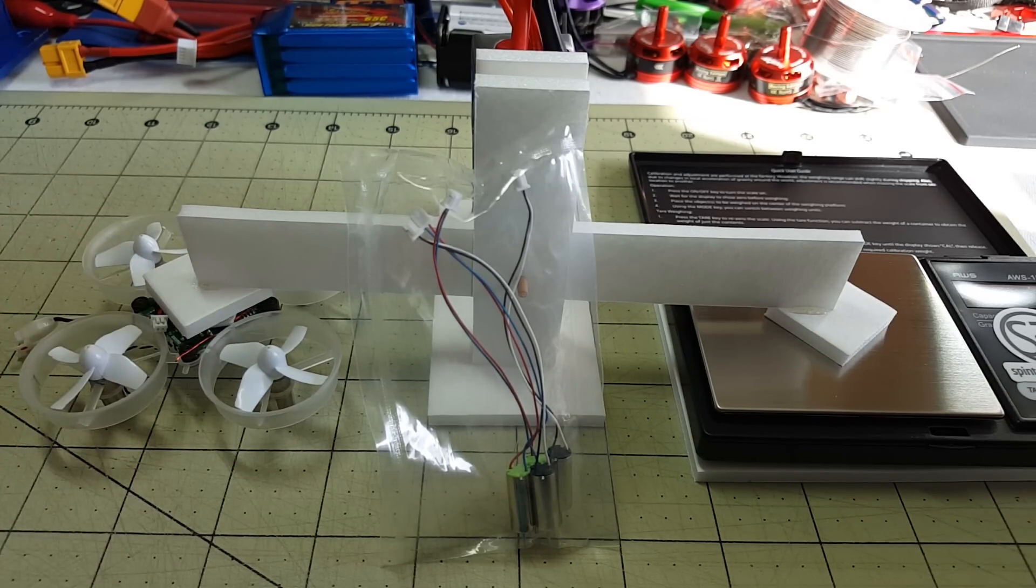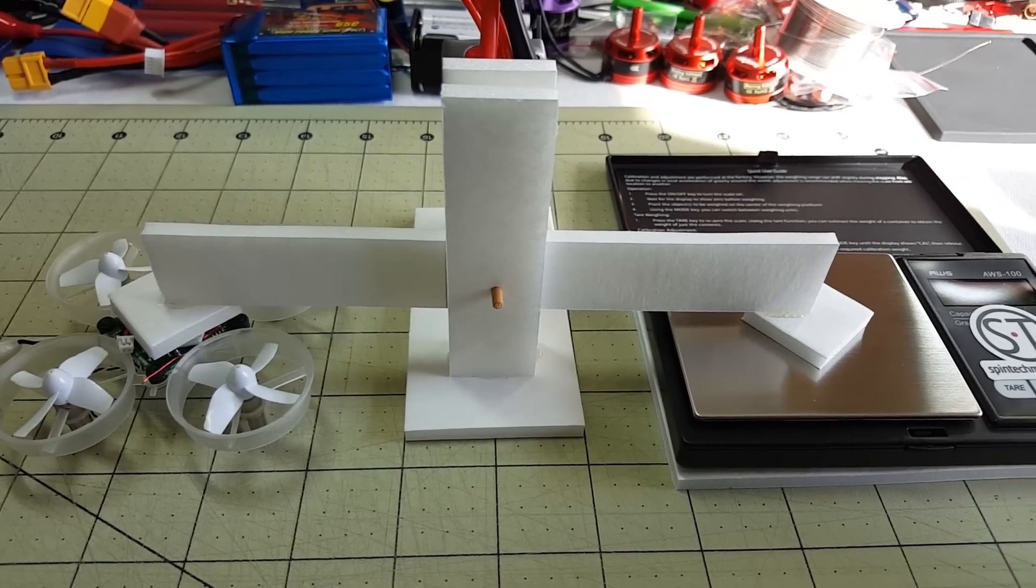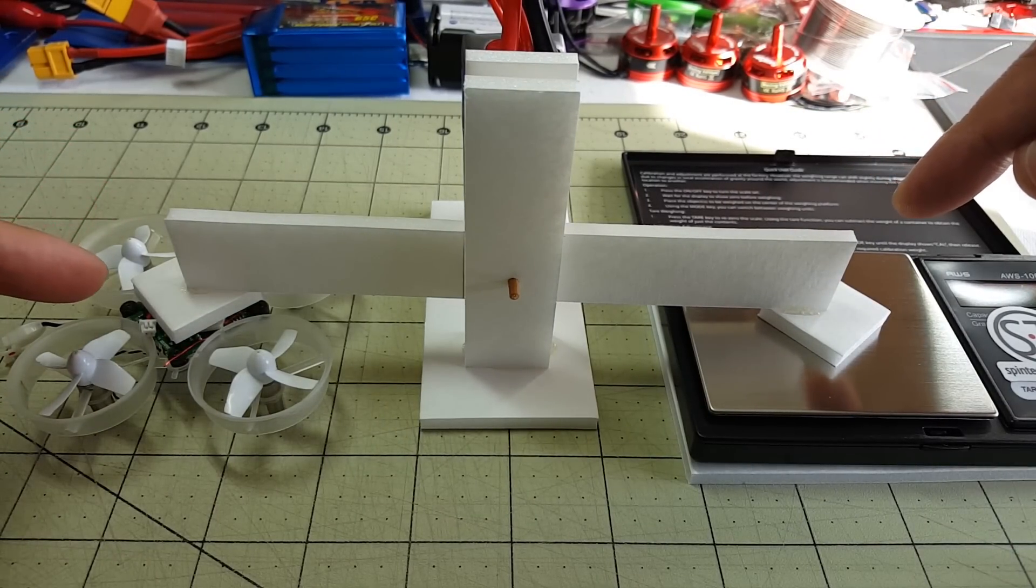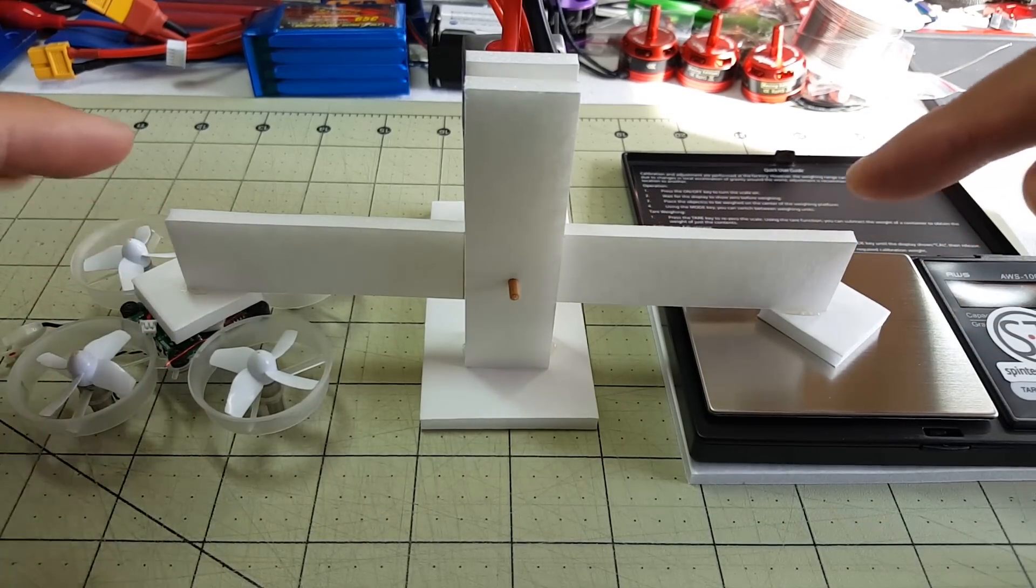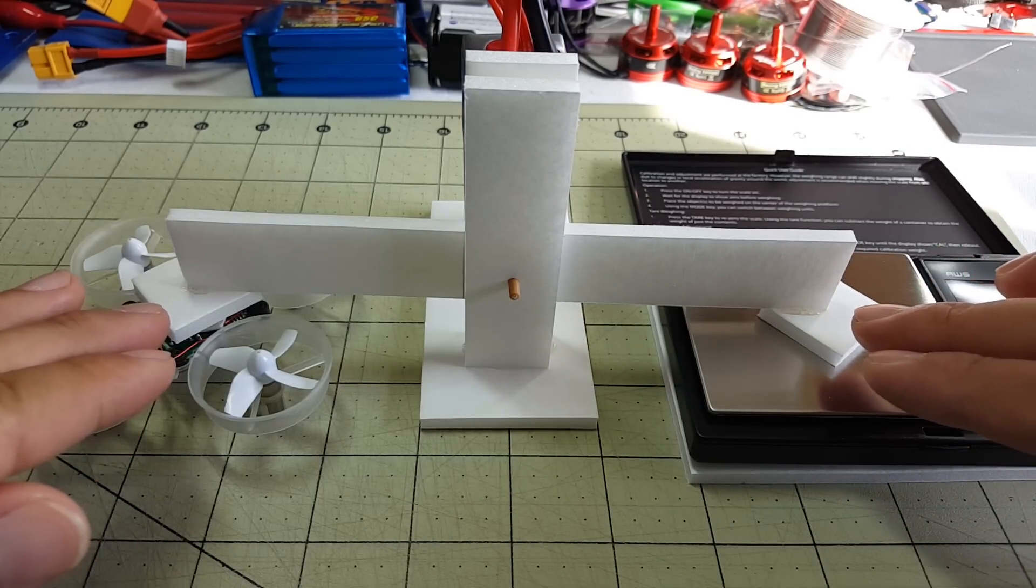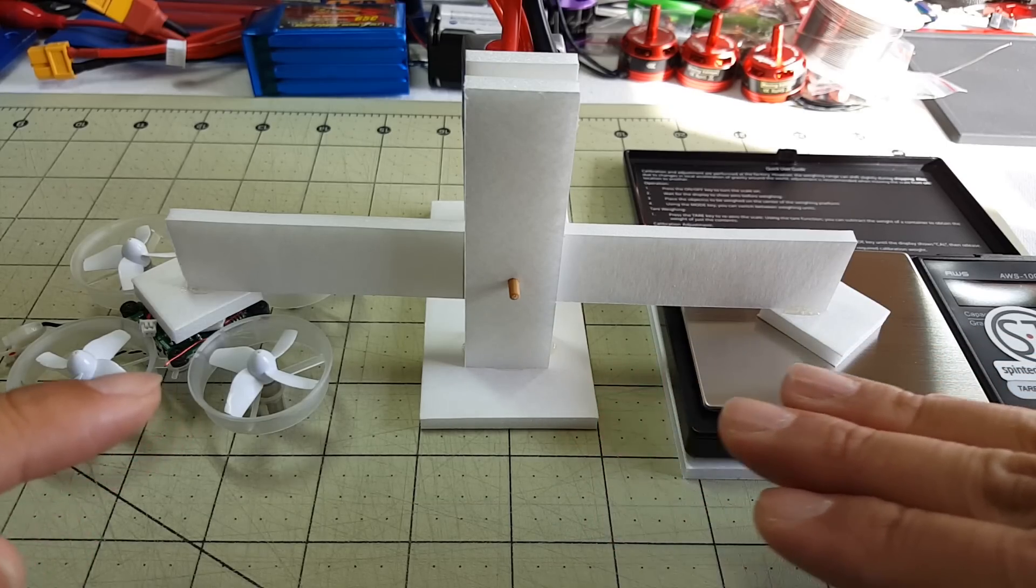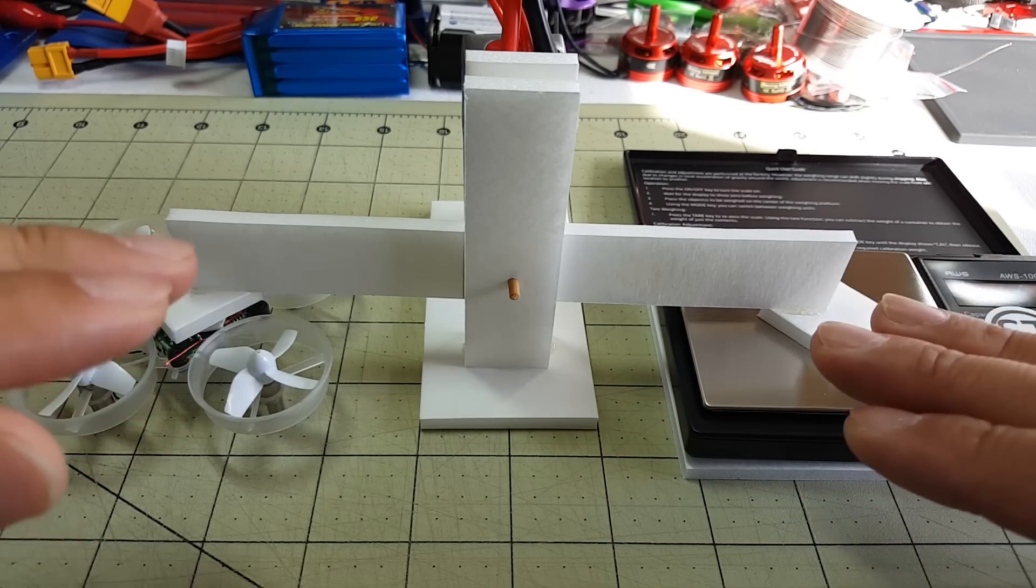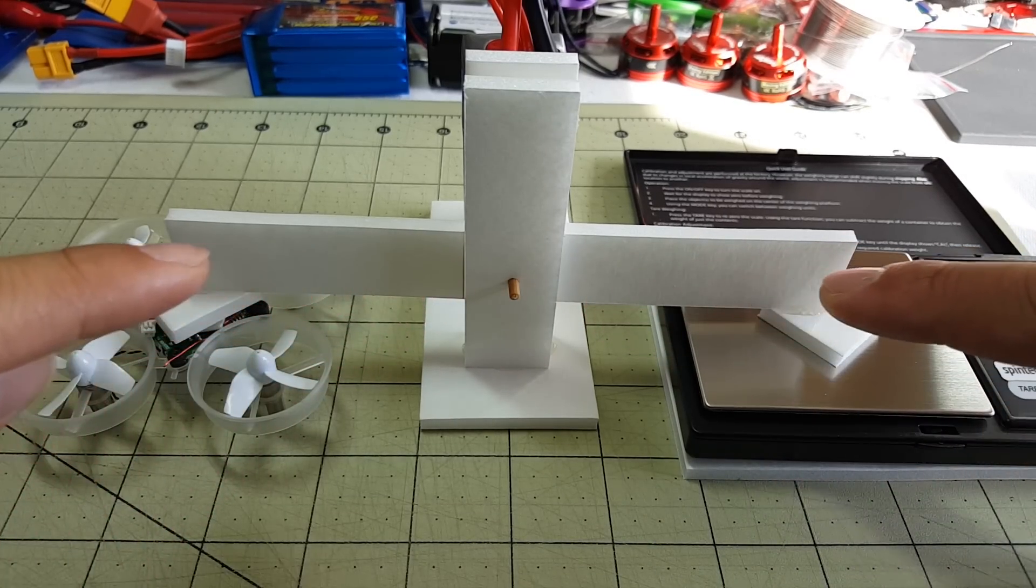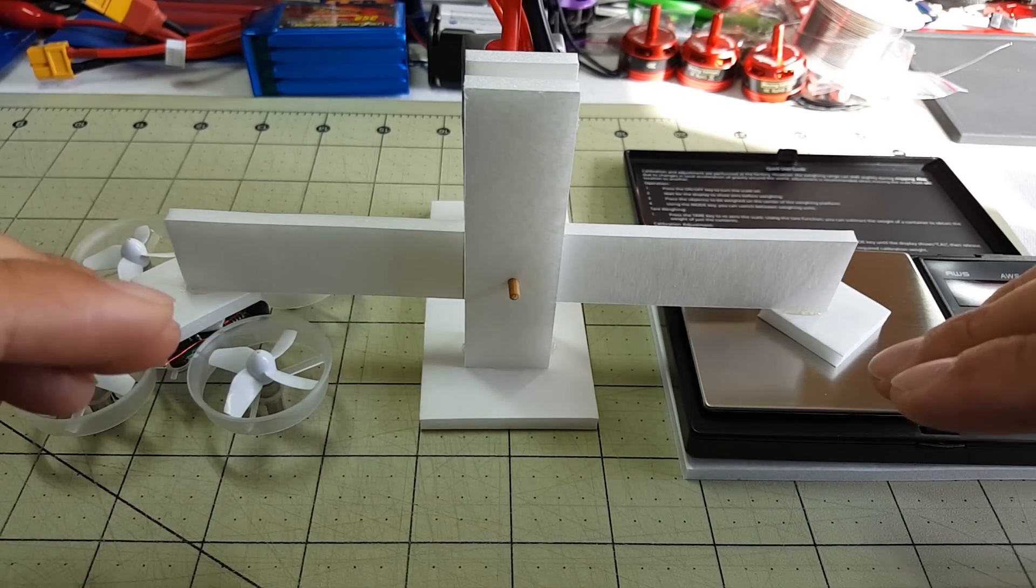I have this sort of rigged up thrust stand here. Basically it's made out of Dollar Tree foam board. The two pads here that I created are level, and I actually leveled this scale so that it's the same level as the top of the Tiny Whoop over here on this side, so there's no leverage effect and the distance across the lever here is exactly the same, so there's not going to be any mechanical advantage.